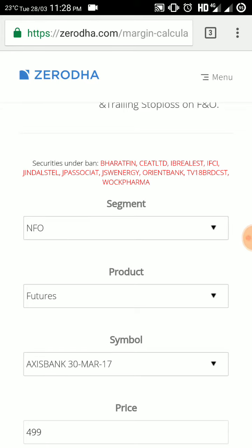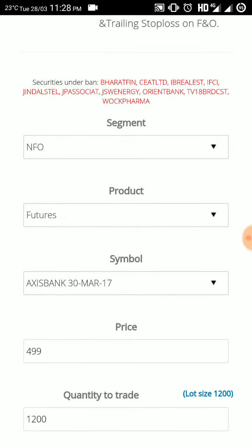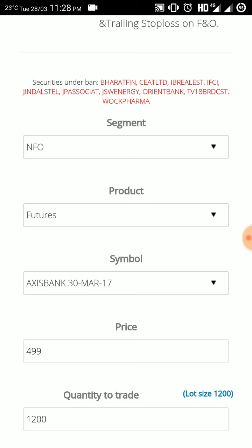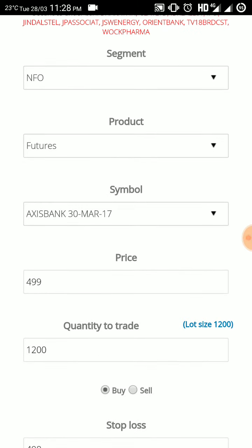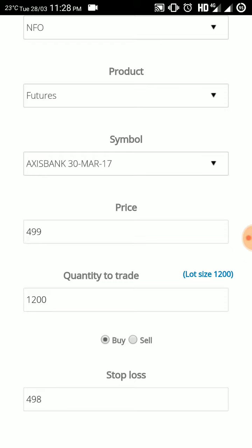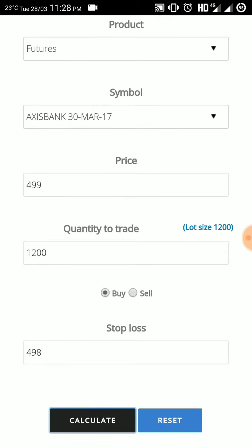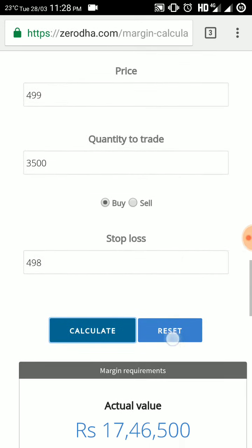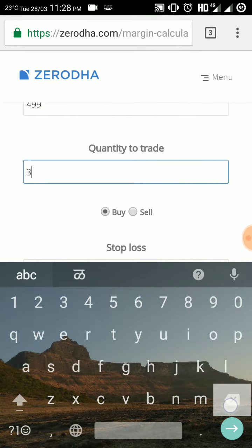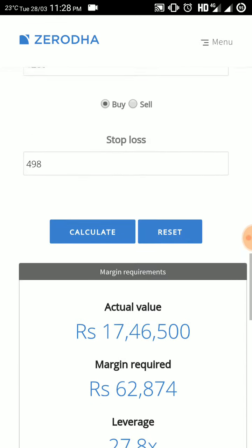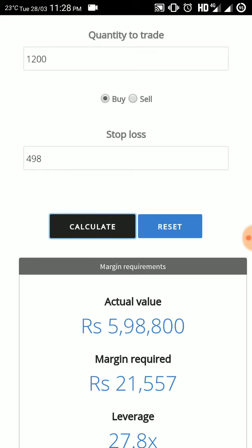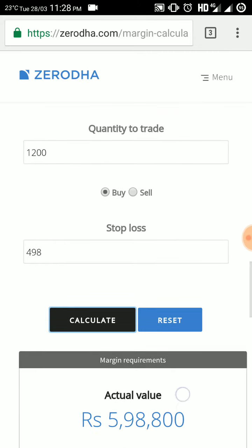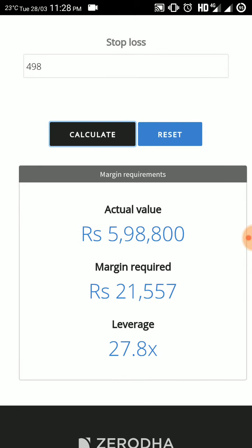If I select segment NFO — that is Nifty Future Options — here you will get the product futures and symbol Axis Bank 13/30 March 17. The price will be the same, 499, and the quantity will be 1200. If you are trading in cash market for 1200 quantity, you require 21,557 rupees.